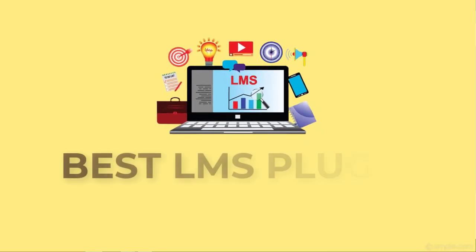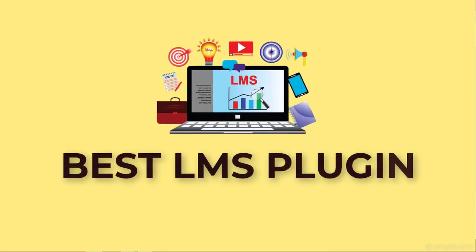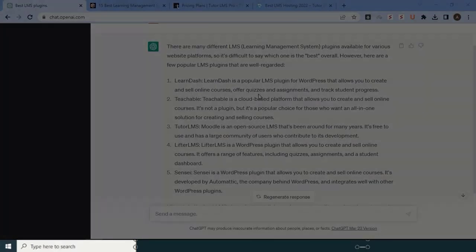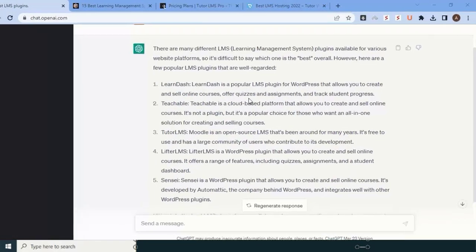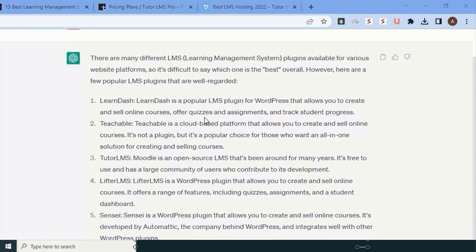We're going to disclose the best LMS plugin in this video. When I went through ChatGPT and asked this question, I found a list with four to five of the best LMS plugin providers, but they are paid versions.